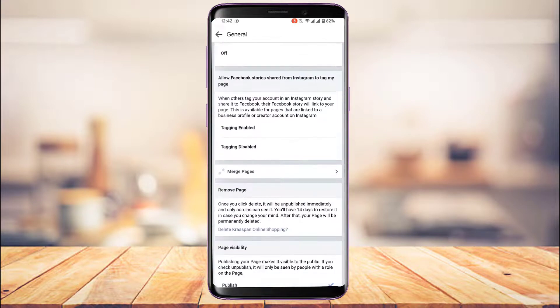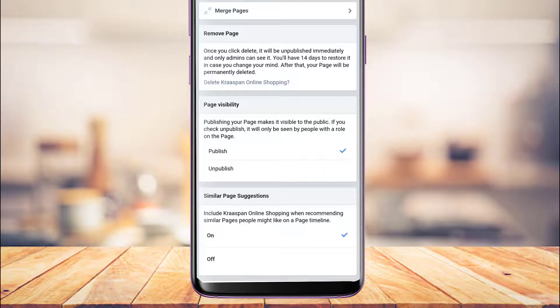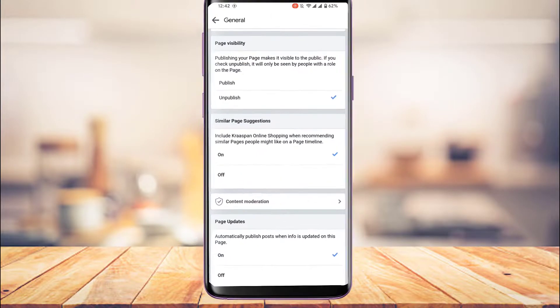Scroll all the way down until you find the option called Page Visibility. It says: publishing your page makes it visible to the public; if you check Unpublish, it will only be seen by people with a role on the page. Currently the page is published, so if you want to make it private, simply select the option called Unpublished.